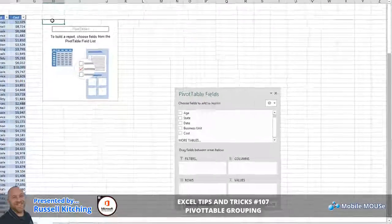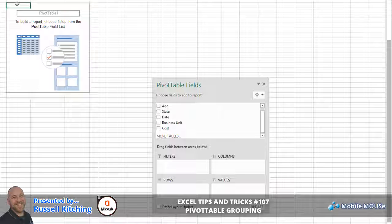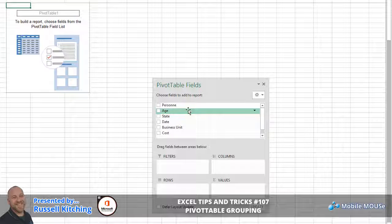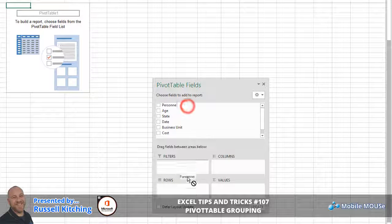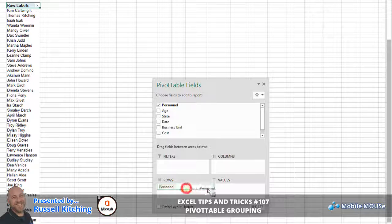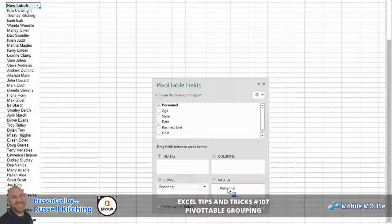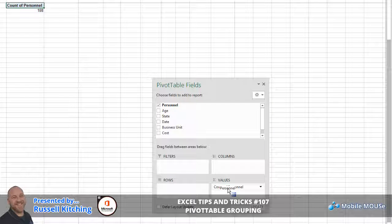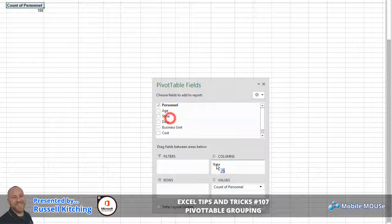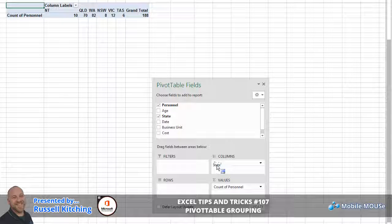In this next example, same basic information - what we're going to do is take the personnel field and drag and drop this into the rows area, which lists each individual person. Now if we were to take this personnel field and move it over into the values area, it'll give us a total count of personnel. Now taking the state field and moving this over to the columns area, we get a count of people within each state.